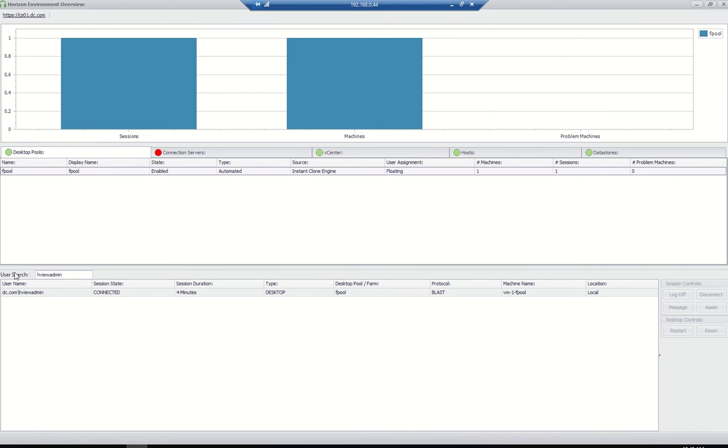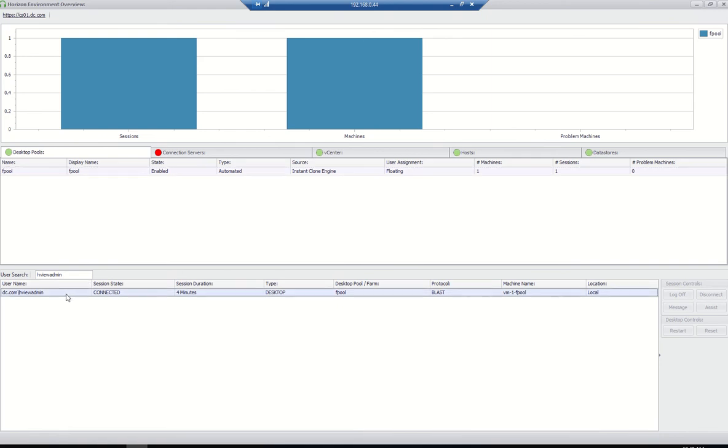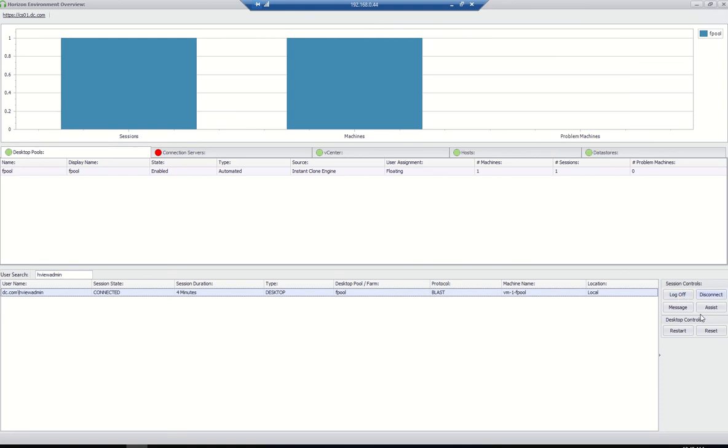We can log off this session user. For example, if the user needs to disconnect or reboot his VDI, just select this one and click on log off. The user will be logged off. Or you can send a message. If you click on assist, the user will get a pop-up saying that the administrator is trying to request an RDP session, something like that.